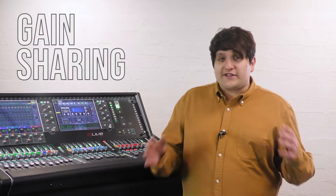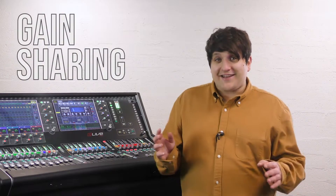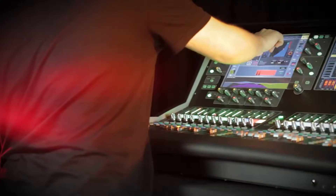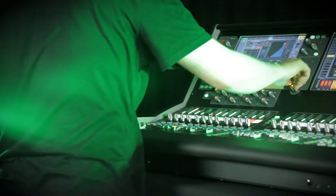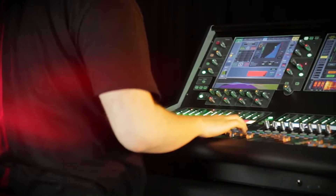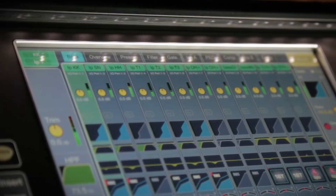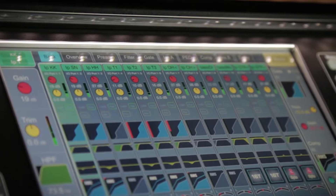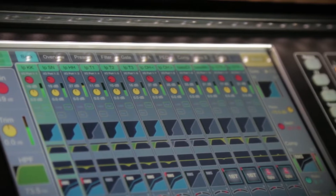In this video, we're going to learn how to use gain sharing between two DLive consoles. Gain sharing is the ability for one DLive console to remotely control the gain of a preamp on another DLive over a GigaRace connection.